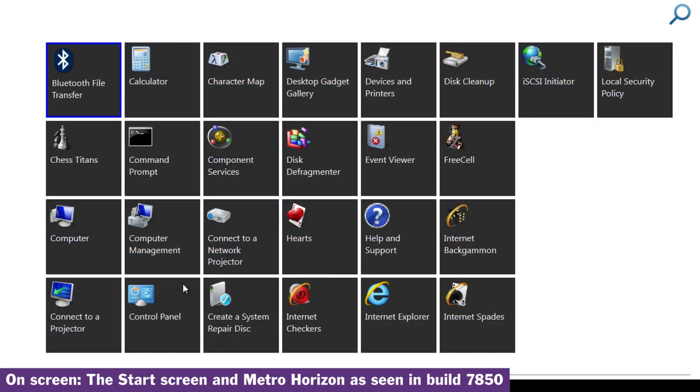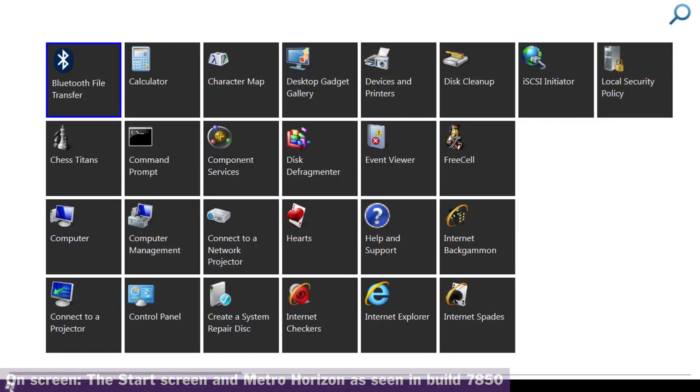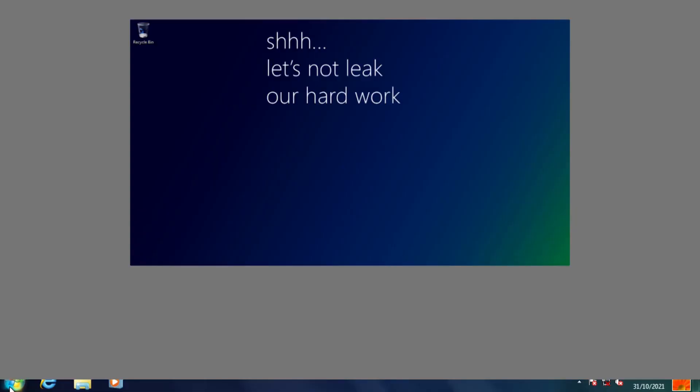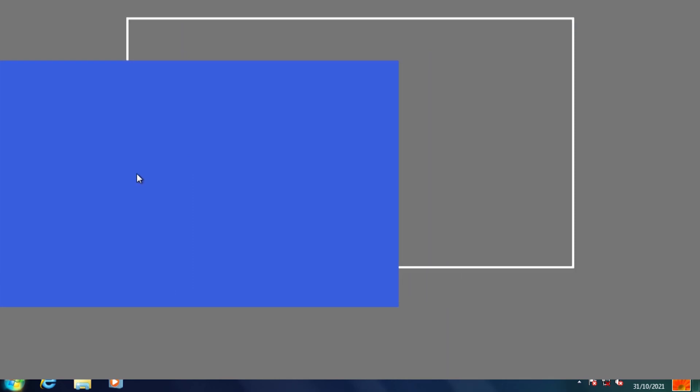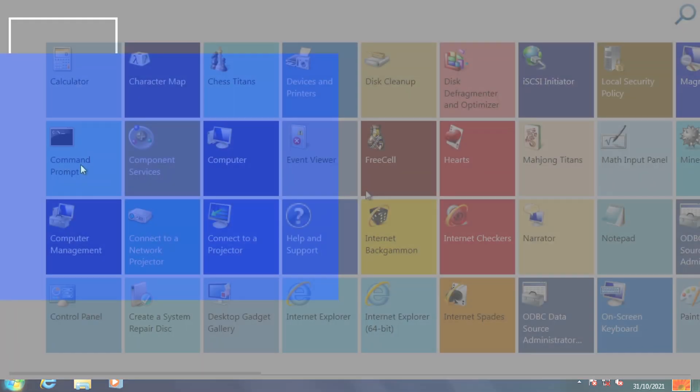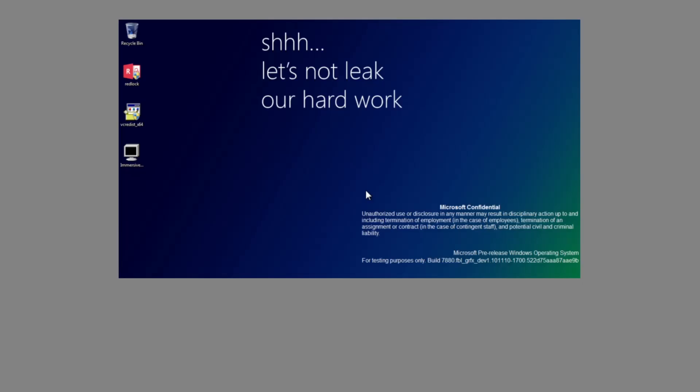You may remember that in build 7850, when you exited the start screen, you were presented with what was seemingly a temporary way to access and or test the new Windows 8 snapping and closing features, and this was known as the so-called Metro Horizon. It's also present in this build, but instead, it's accessed by pressing the Windows key when you're on the start screen.